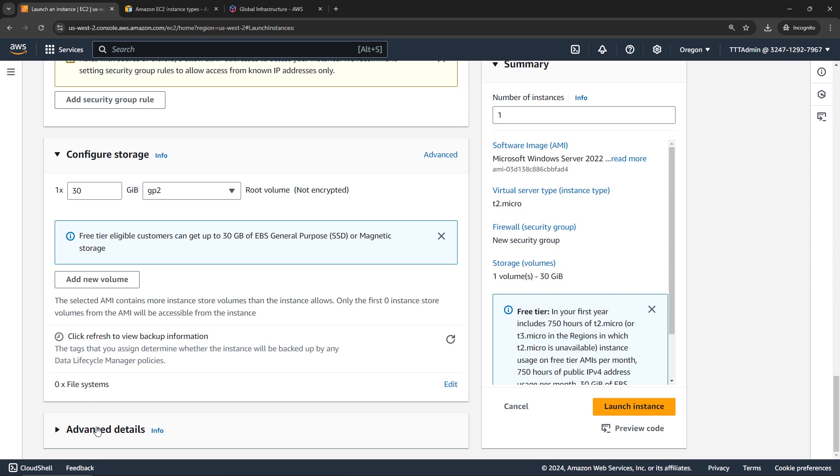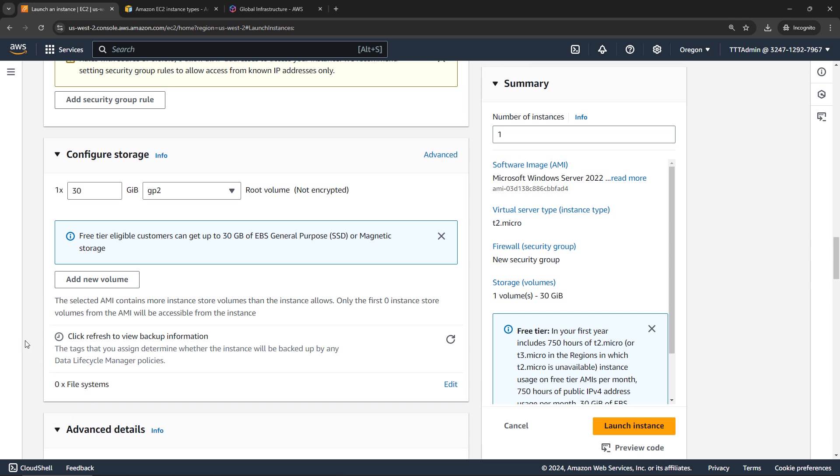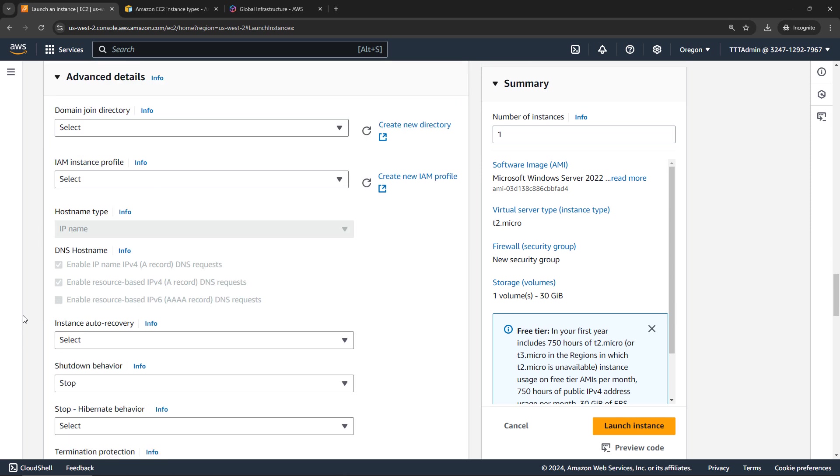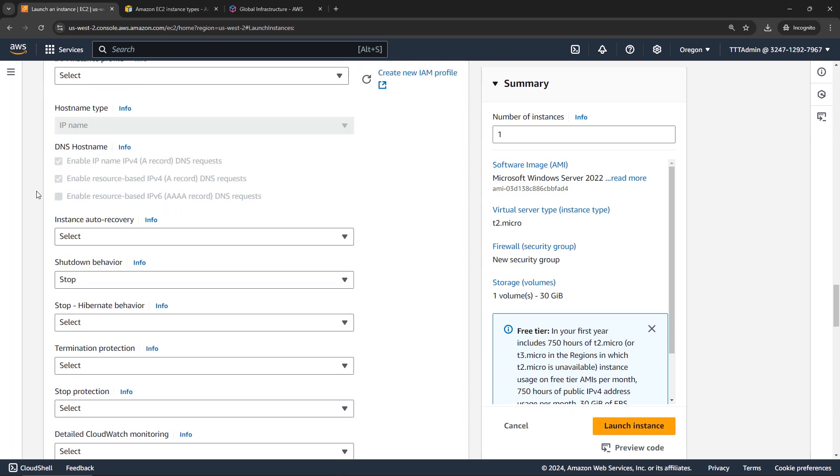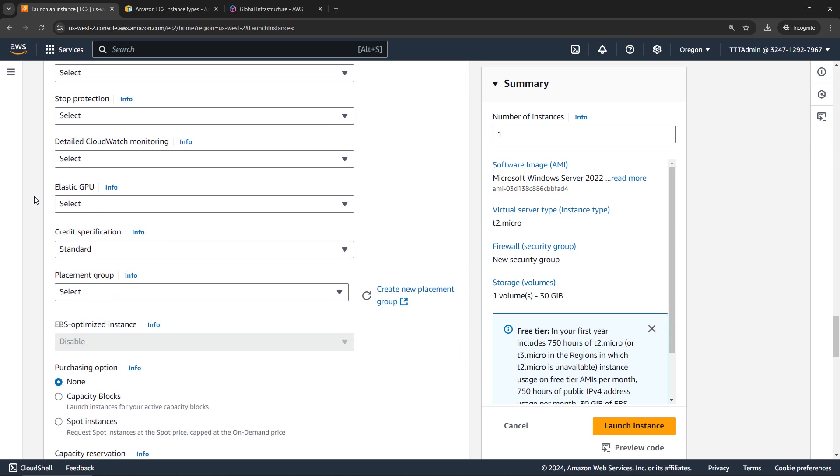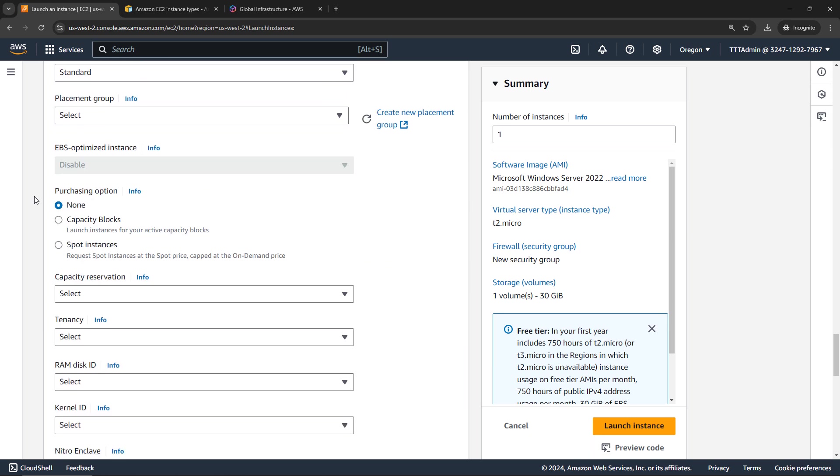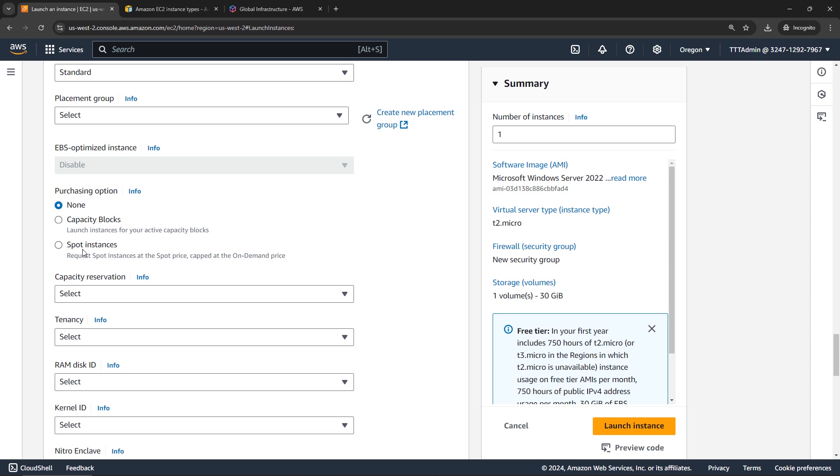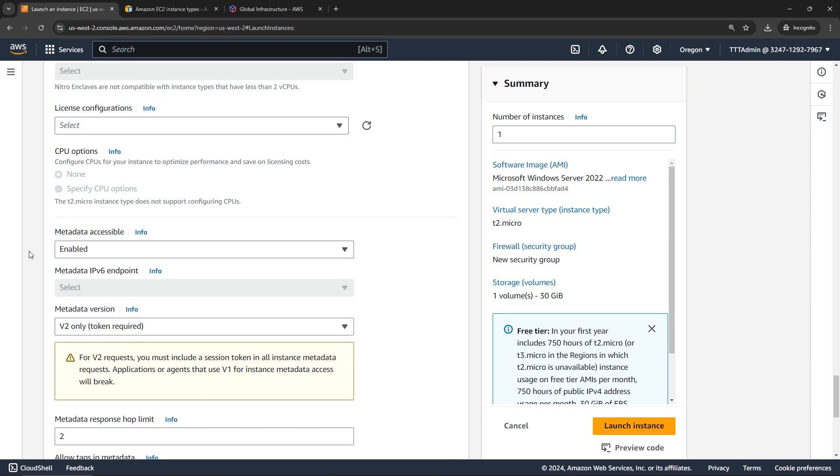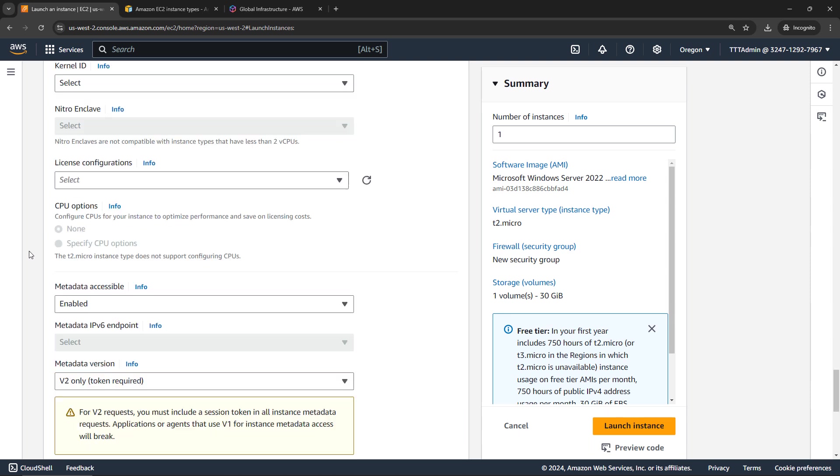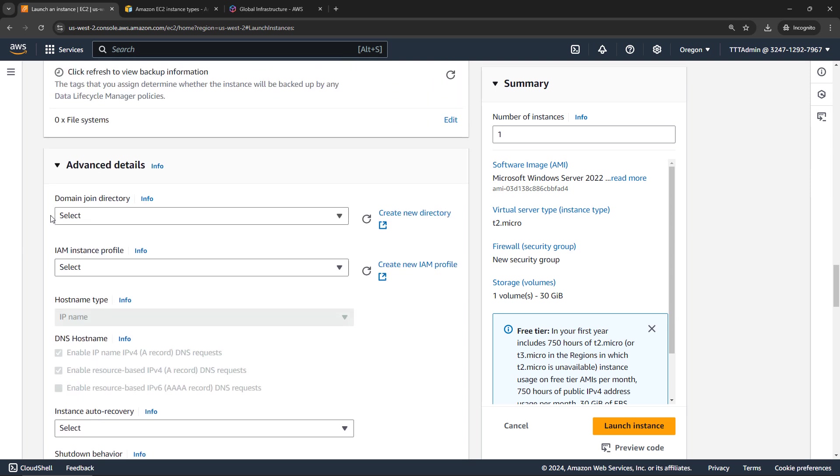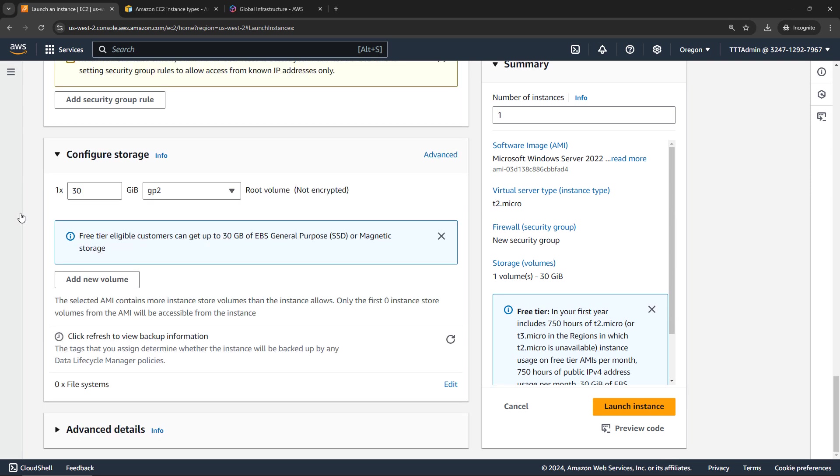And then scrolling down under advanced details, there is a lot here that will probably overwhelm you when you get started. So I'm mostly going to skip this. But here's where you'll find things like whether you want to join this to a domain, options around what happens when you shut down a machine, or you hibernate it, and so on. Things around purchasing, there are ways that you can make reservations for machines, or use spot instances, where you bid on excess capacity. So lots and lots of things here under the advanced options. But we're just going to stick with what we had prior to the advanced options.